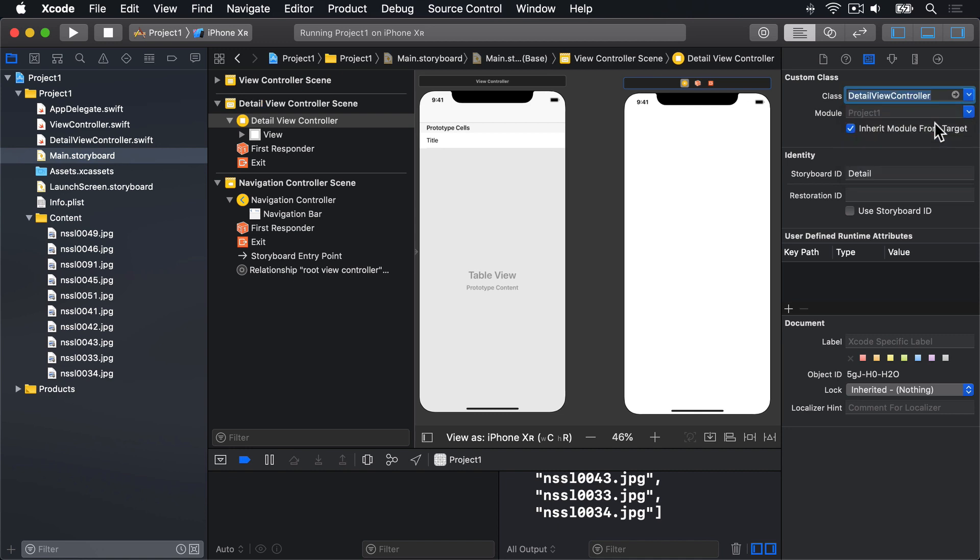Now for the interesting part. We want this screen to display the user's selected image, nice and big, so we need to use a new user interface component called UIImageView. As you'll be able to tell from the name, this is part of UIKit, hence the UI in the name, and it's responsible for viewing images, which is perfect.